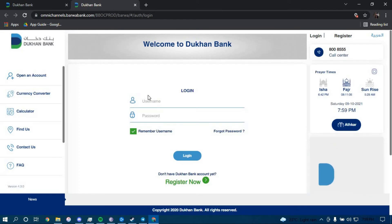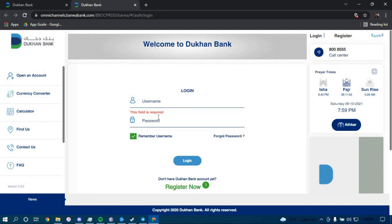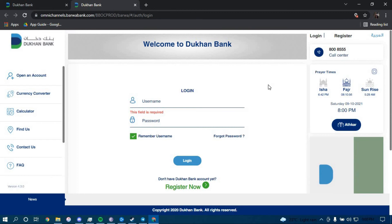And now you have to type in your username here, your password here, and then click on login. Once you click on login, you should be successfully logged in to your online banking account for Dukan Bank.